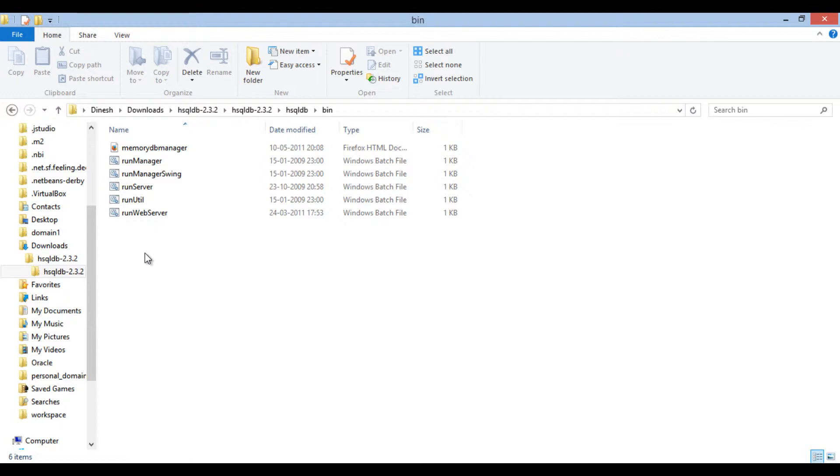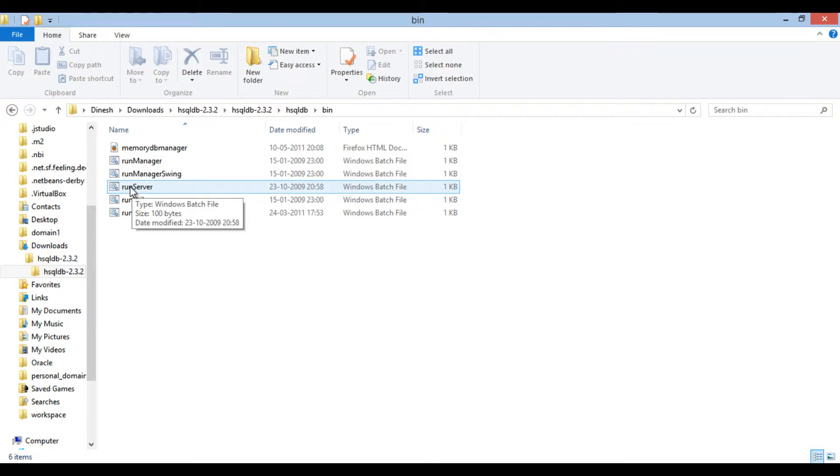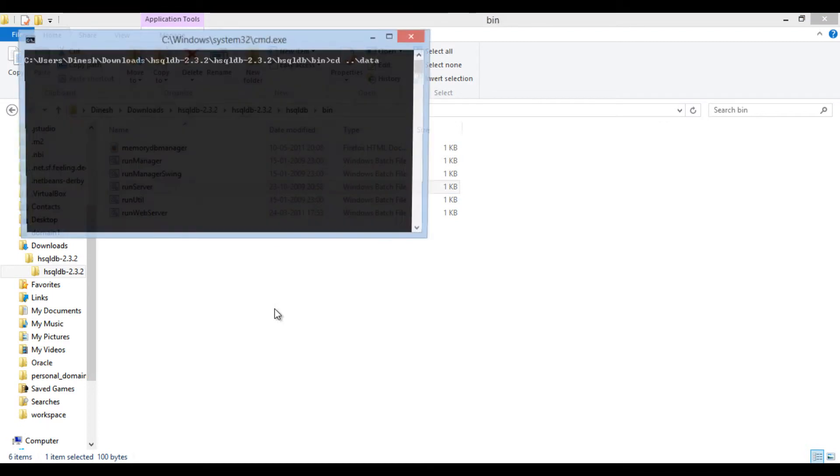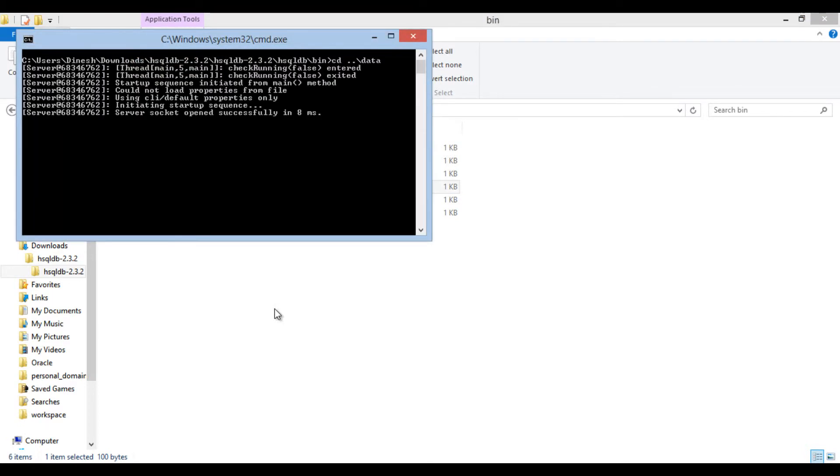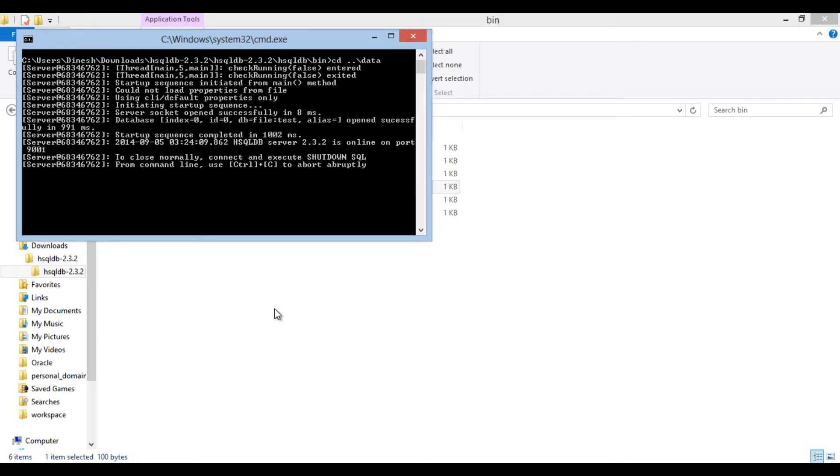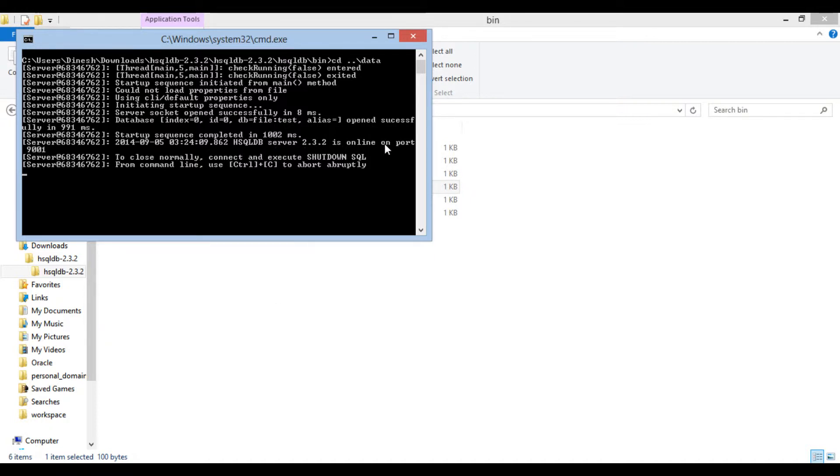It also has a GUI-based script. Just double-click on run server bat file and run it. It starts hsqldb database server on the localhost. The command prompt also shows the port where it is running. Here, the port number is 9001.